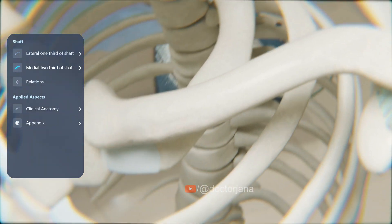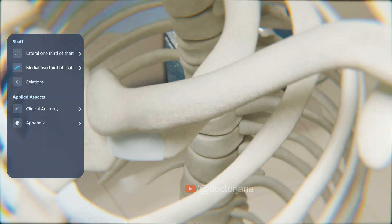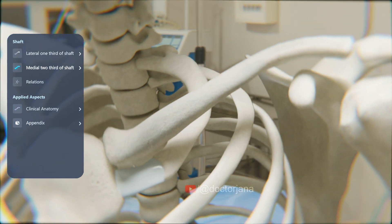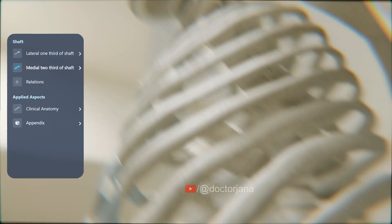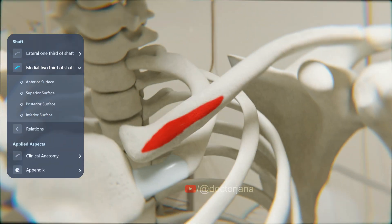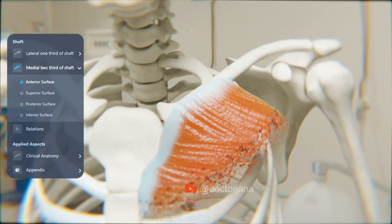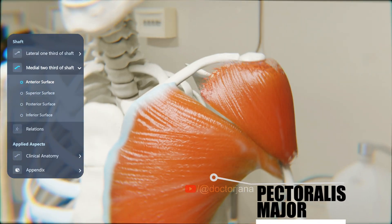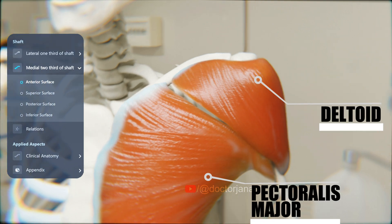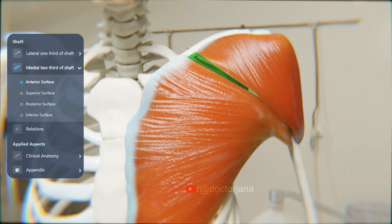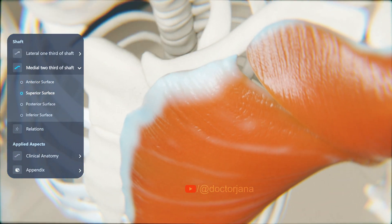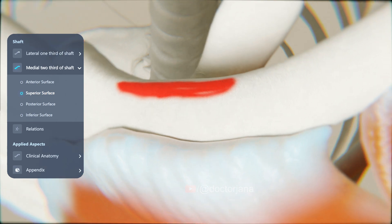Now let's explore the medial two-thirds. It is cylindrical in shape and has four surfaces without any limiting borders: the anterior surface, superior surface, posterior surface, and inferior surface. The anterior surface gives origin to the pectoralis major muscle. In the lateral part, it forms the base of the deltopectoral triangle. The superior surface gives origin to the clavicular head of the sternocleidomastoid muscle in the medial part.